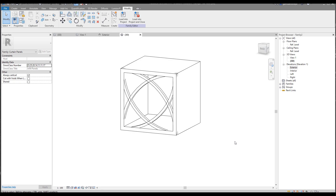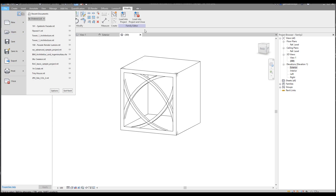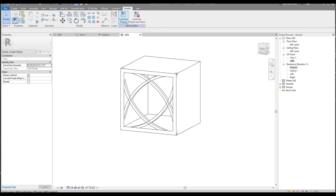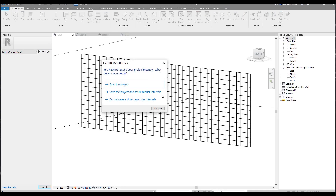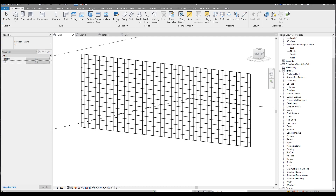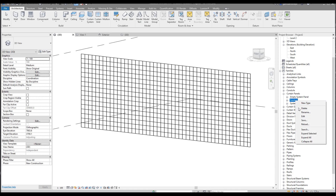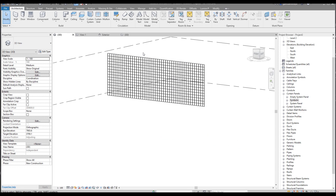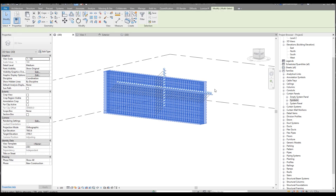Now it's time to load it into the project. Before we do that, don't forget to save it so we get the correct name. Or you have another way — let's load it directly into the project. I'll show you: go back to the project browser, find Families, then Curtain Panels. Here you'll find 'Family 2' — that's our family. Right-click, Rename, and let's call it 'Sandwich'.